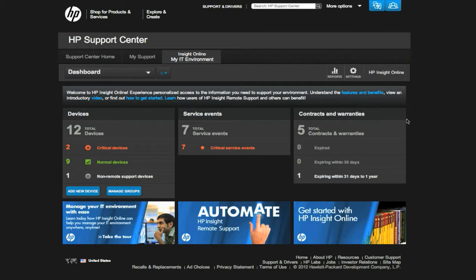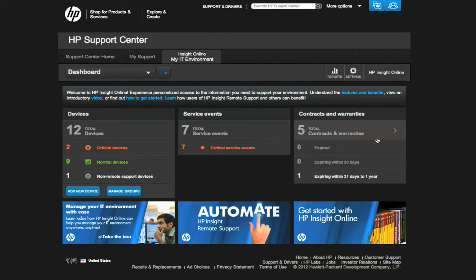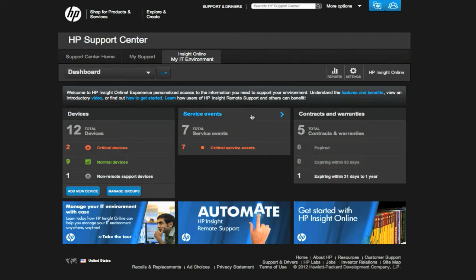Each status in the dashboard is a hotlink that takes you directly to the details on that particular item, such as which contracts and warranties will expire in 30 days, or your critical service events. This allows you to efficiently access the information you need and saves you time.